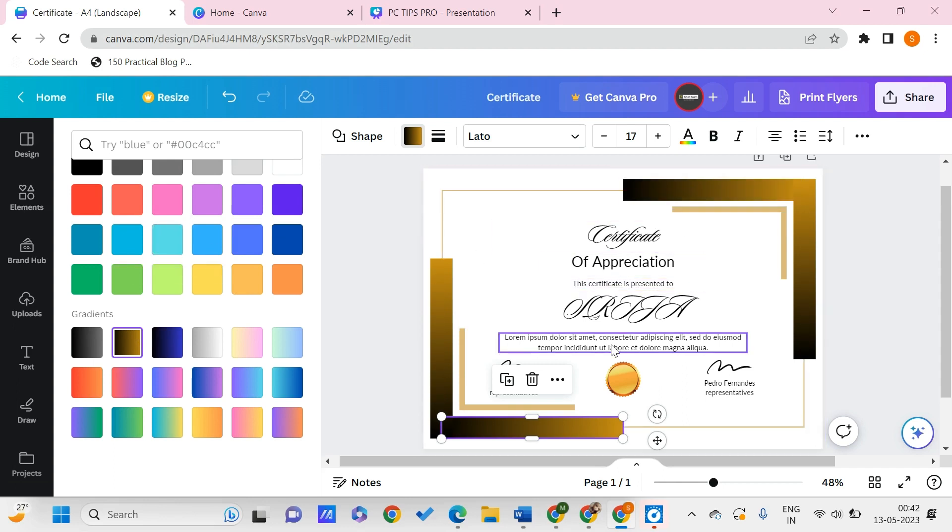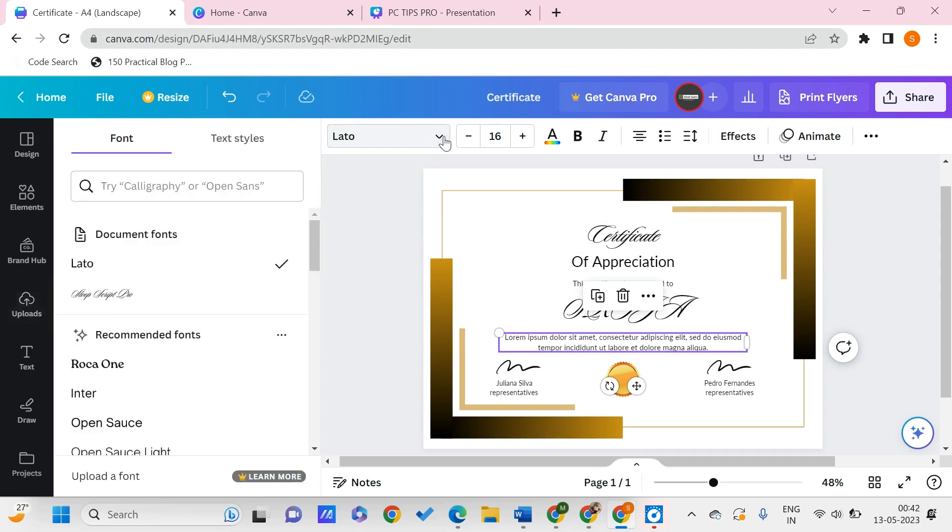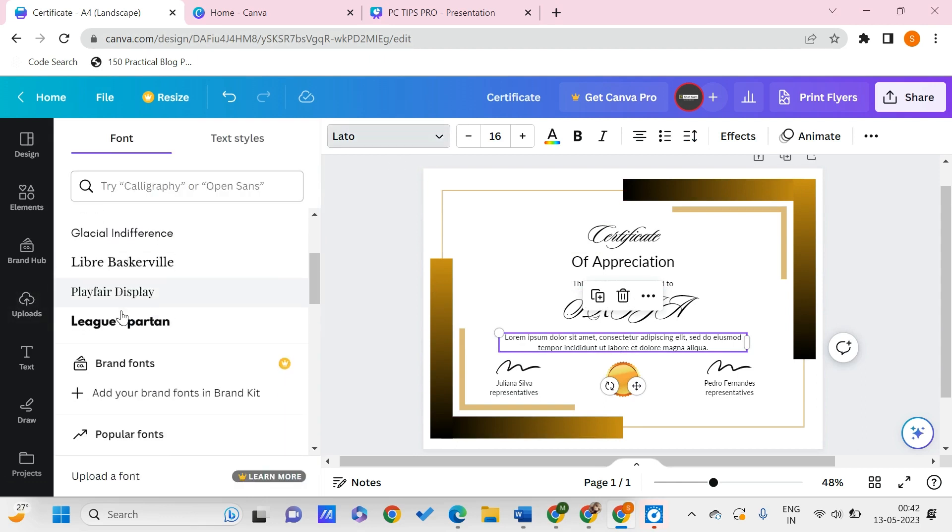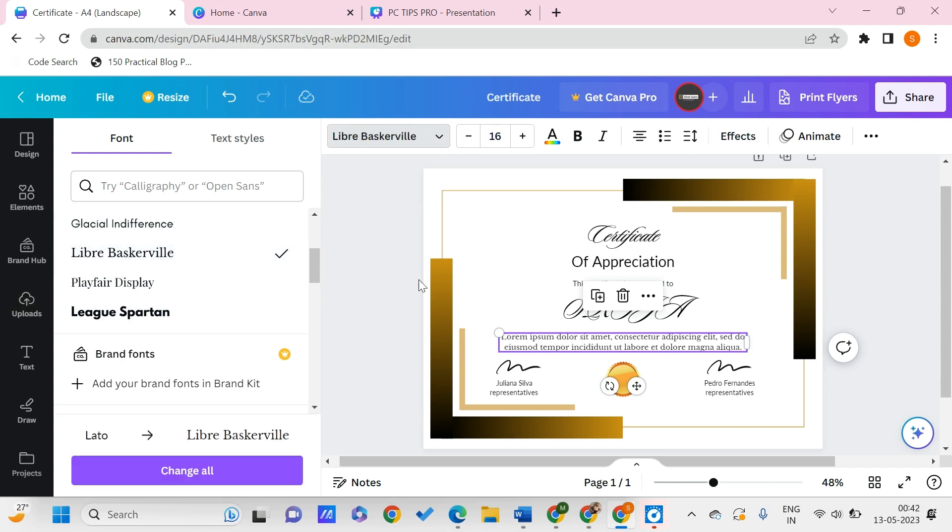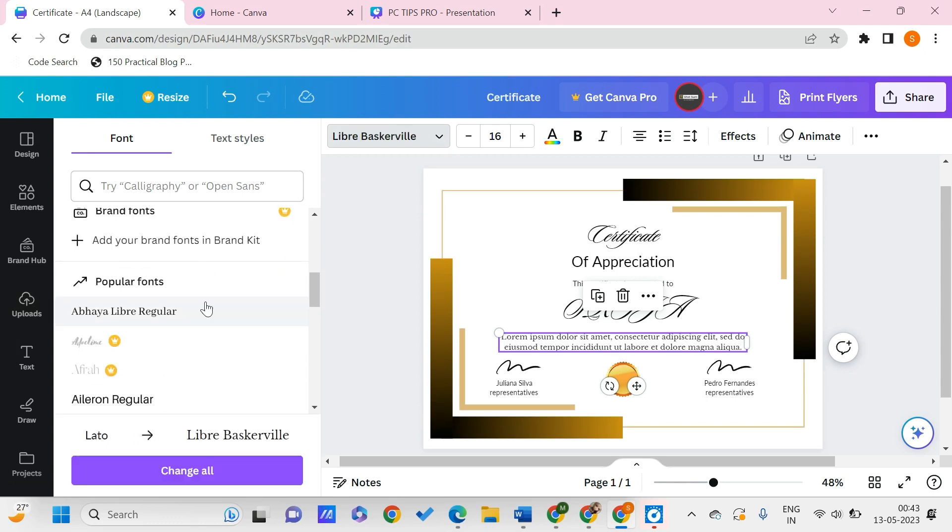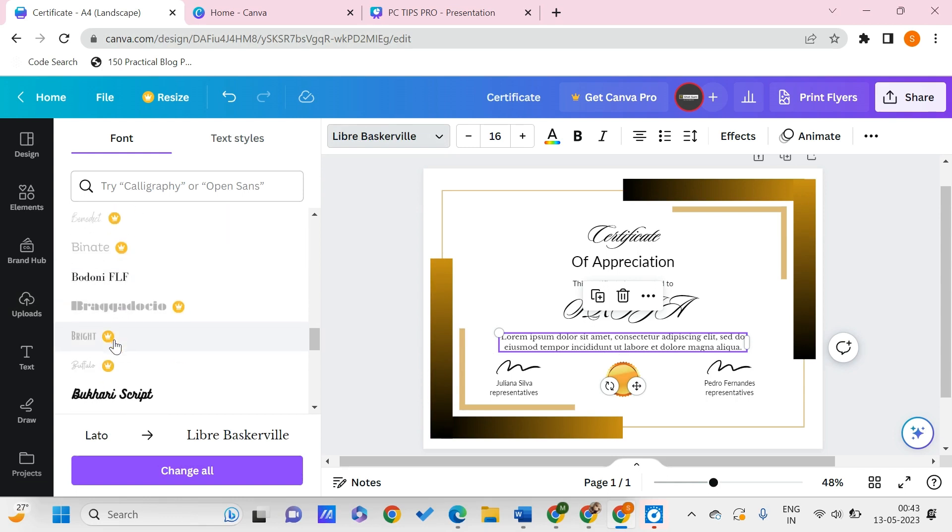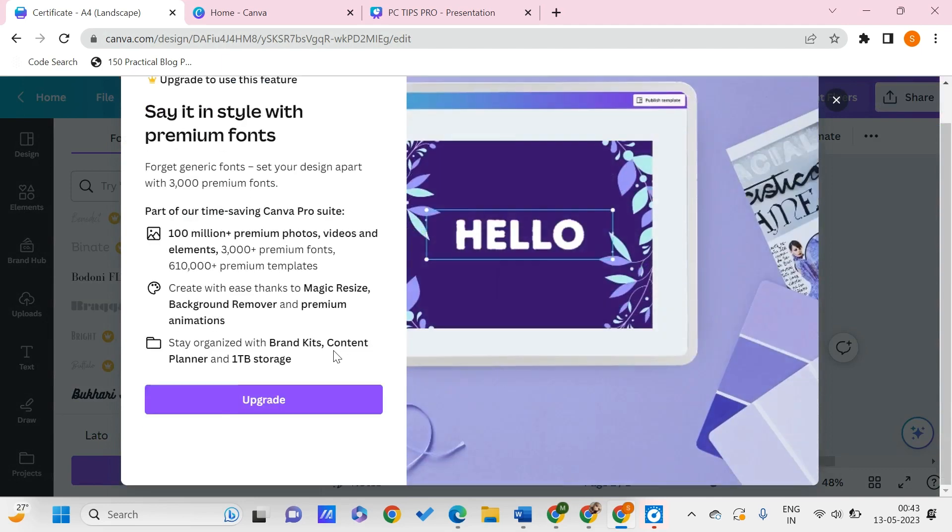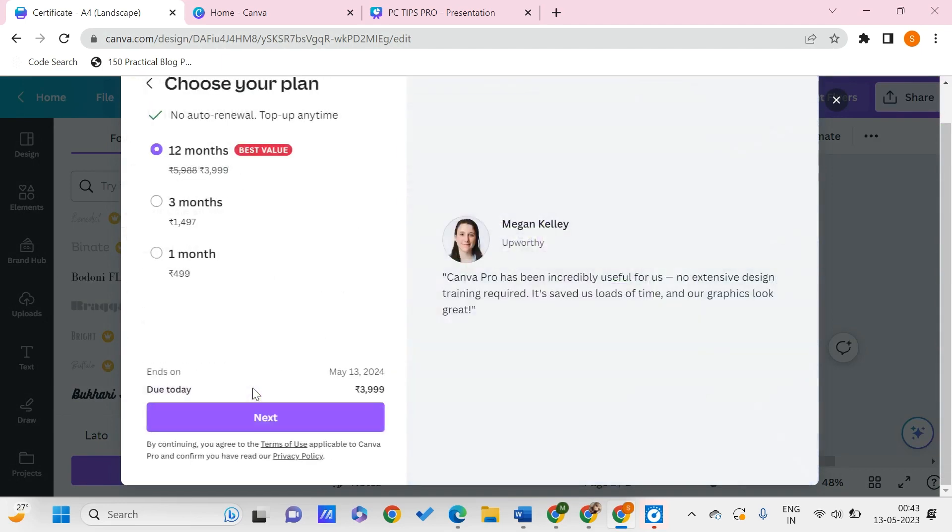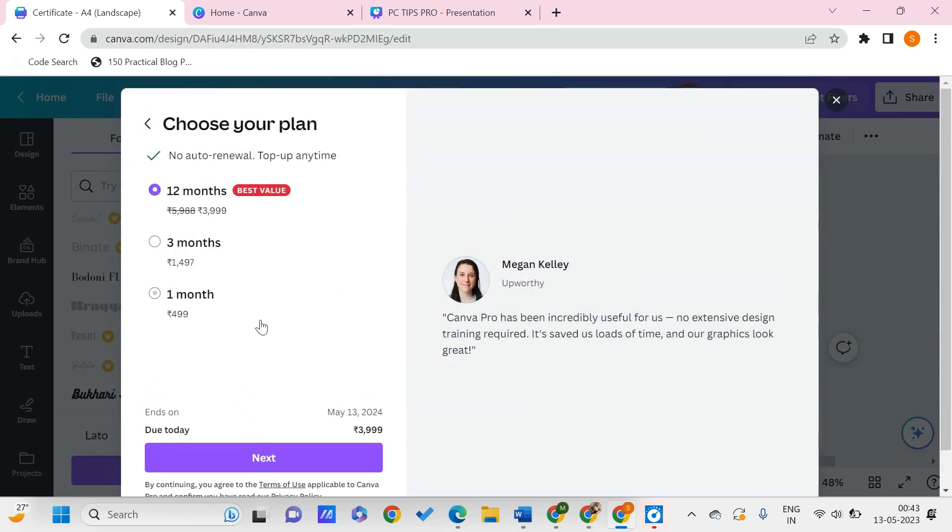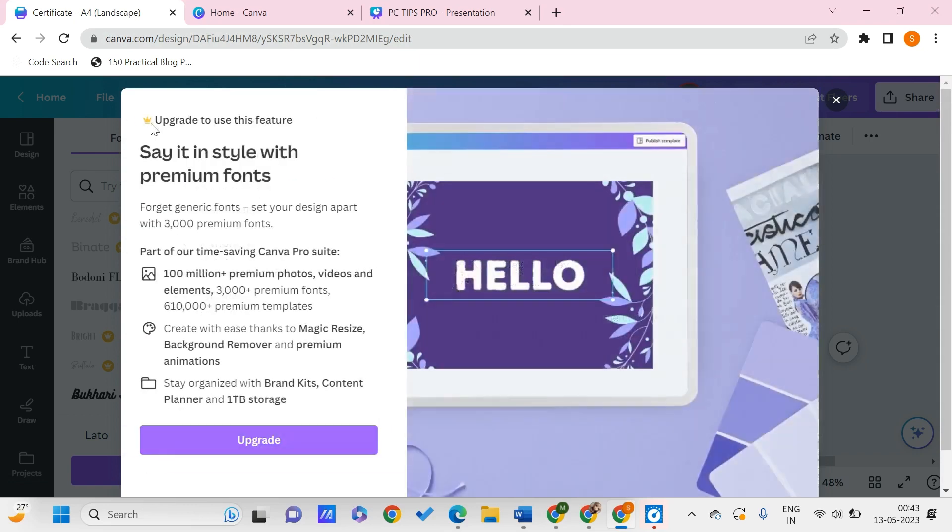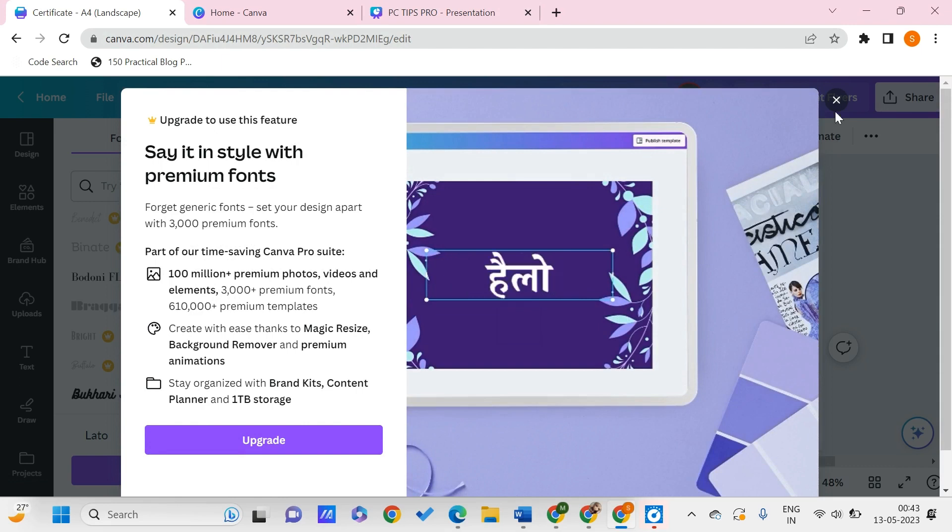In this way, you can change the color of certificate elements. Then the text - the text font can also be changed. Go to fonts and let's say I want it to be something like this. It has changed over here. There are many free fonts available on Canva and also pro fonts. To get the pro membership, you can upgrade it to get all these features.